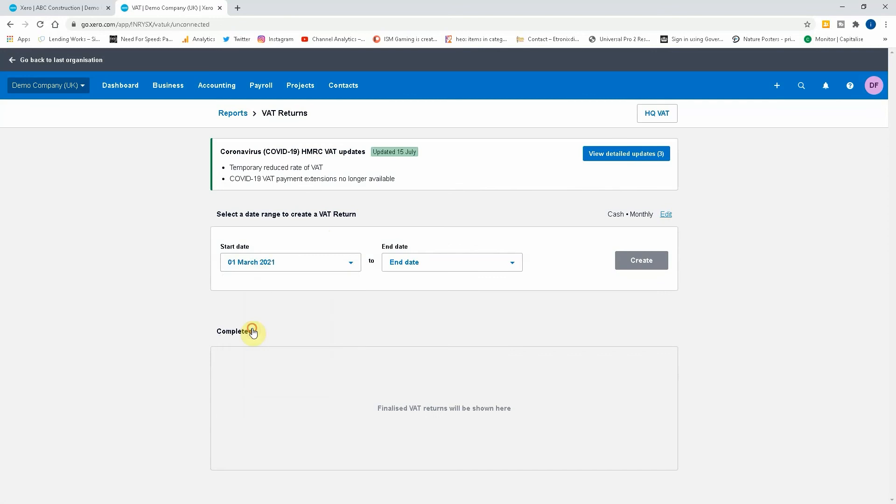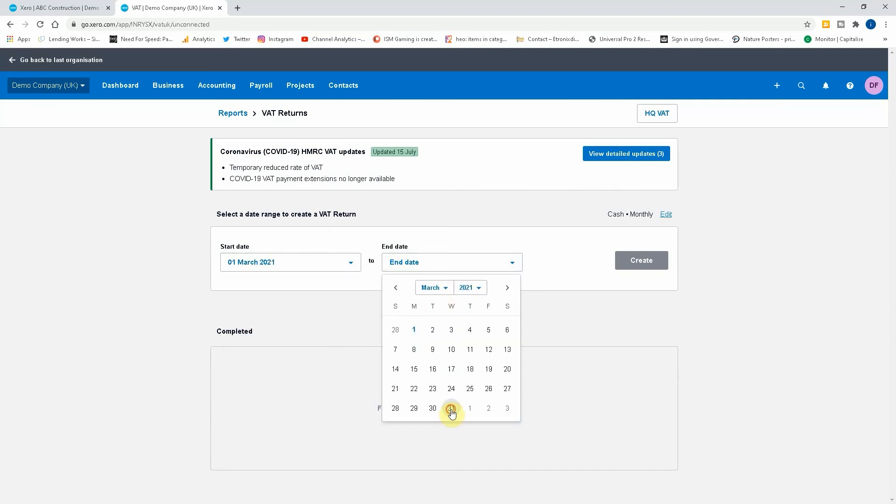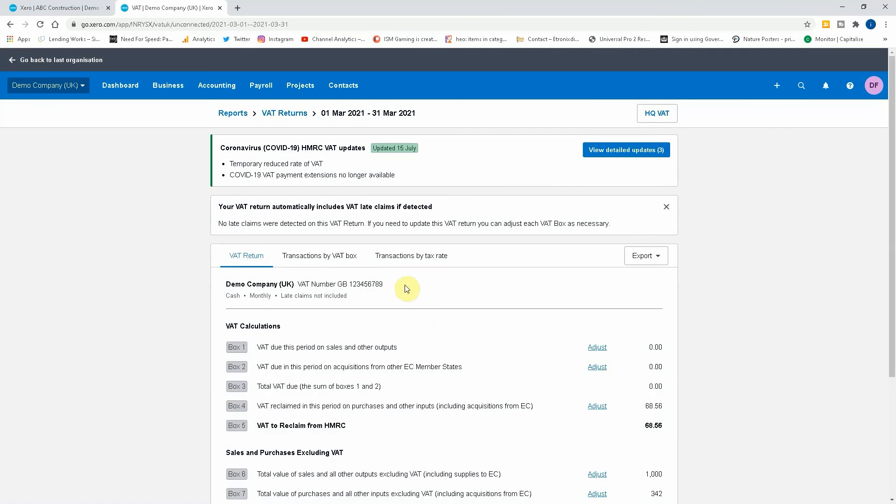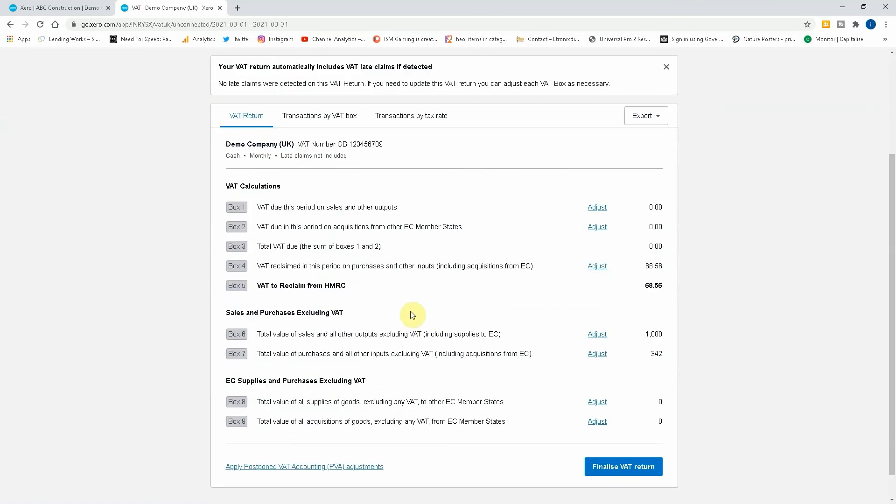Let's set the start date for, let's do a monthly return shall we. So as you can see here the total value of the sales is a thousand pounds, there's no VAT due, and there's a £342 plus VAT purchase amount of purchases.